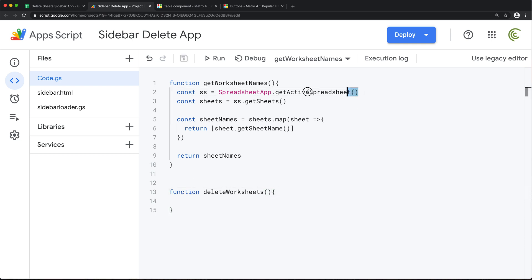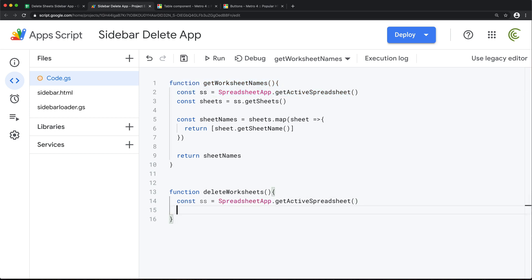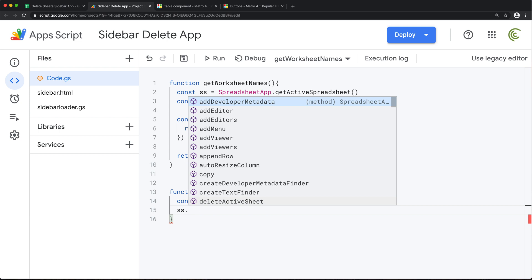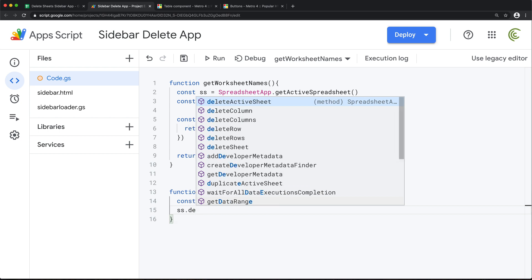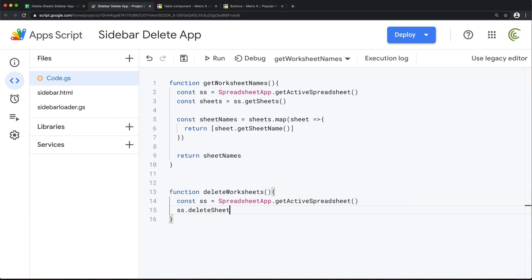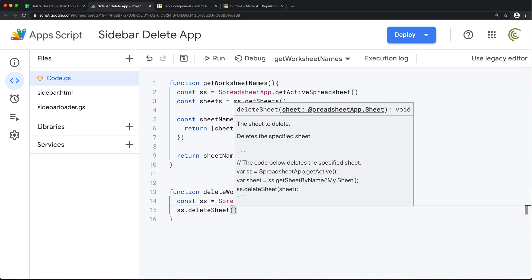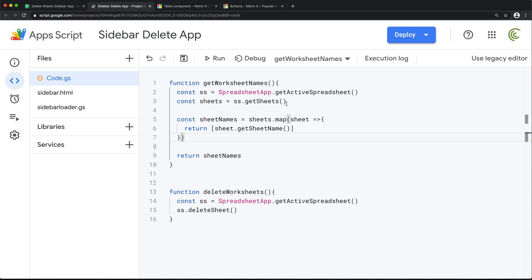In this function, we're going to need a reference to our spreadsheet. Let's see what happens if we do ss dot — do we have a method to delete a worksheet or something like that? Delete sheet — see? What does it need to be able to delete it? It's looking for what seems to be a worksheet object.